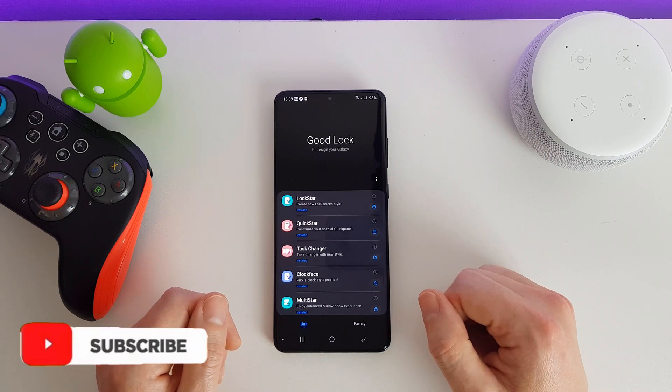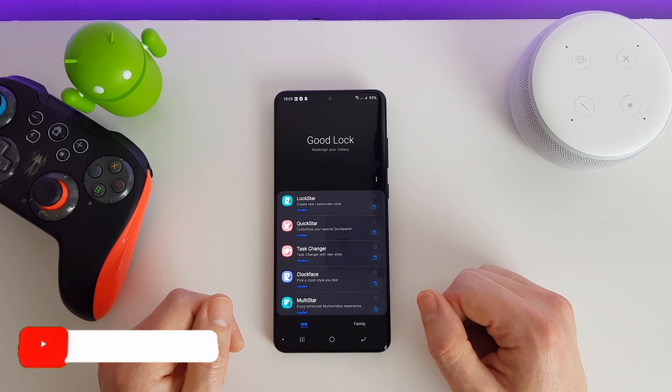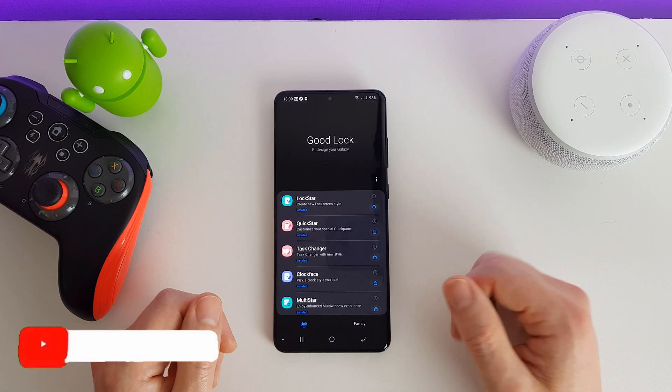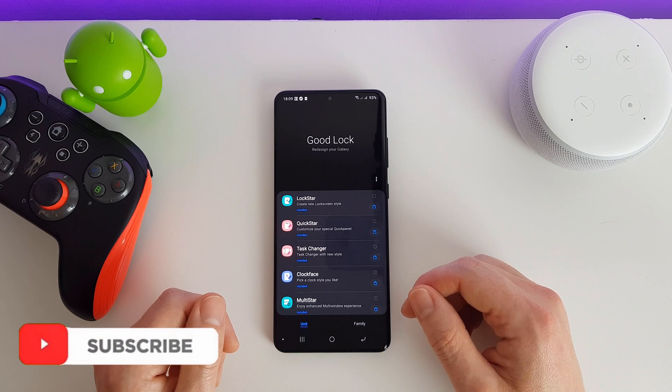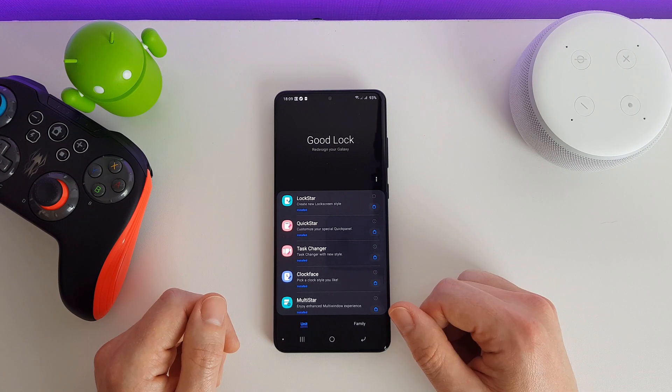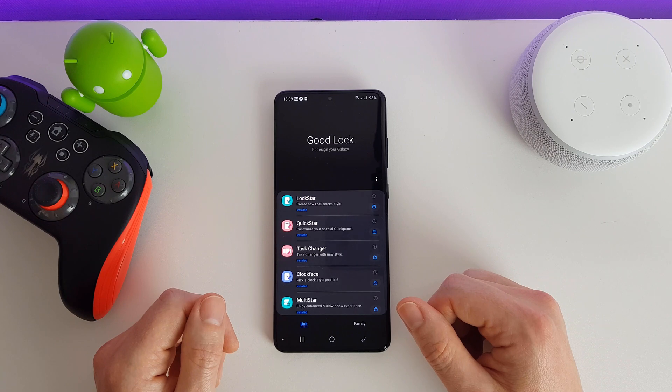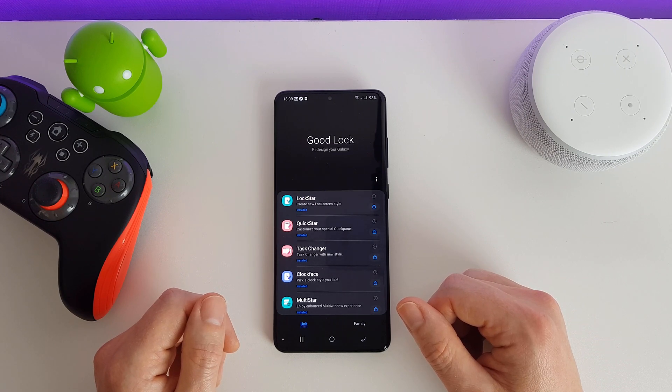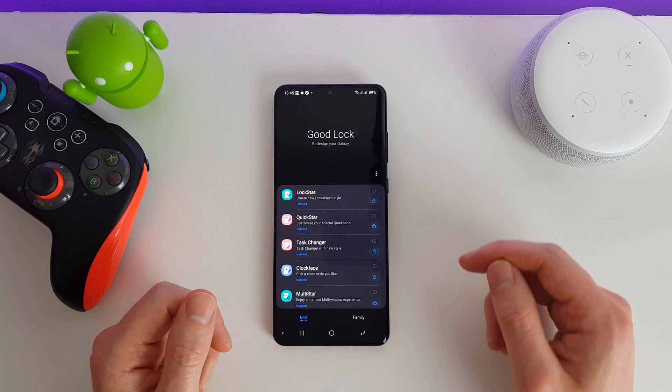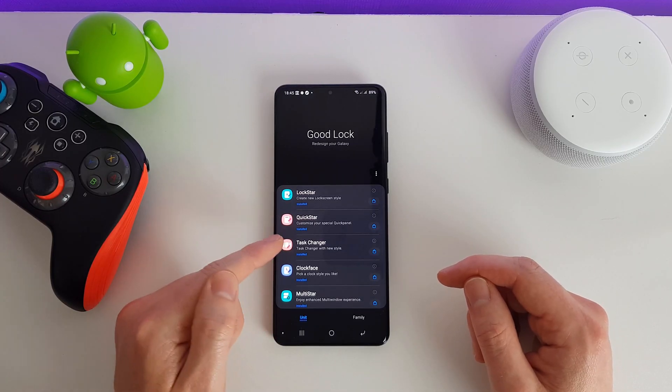Hi there, welcome to this video. This is actually part of a longer video which I have put a link to in the description. In this video, we're just going to be looking at one app specifically. If you want to see all the apps, check out my main video and you'll be able to see me run through each and every one of them. Okay, next up we have Task Changer.